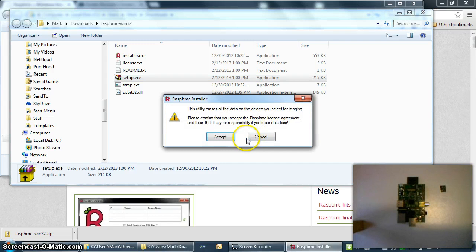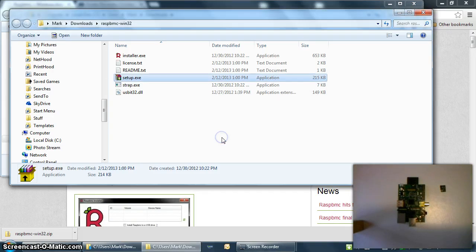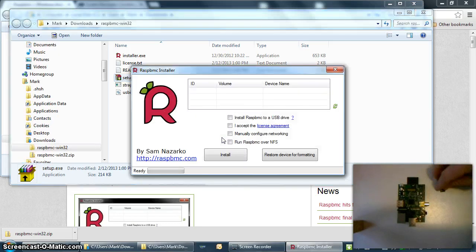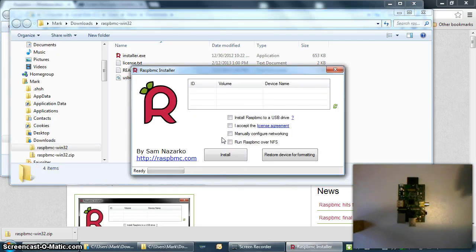First thing you're presented with is a warning from SAM that this utility will erase all the data on your SD card. You have to click Accept to go on, and then you need to install the SD card.